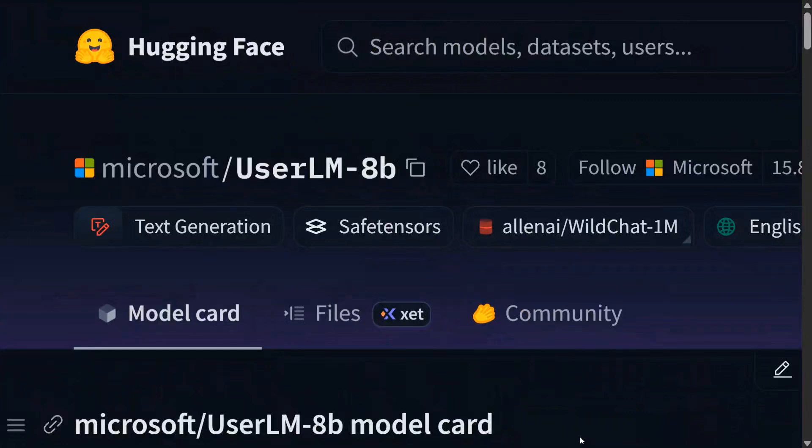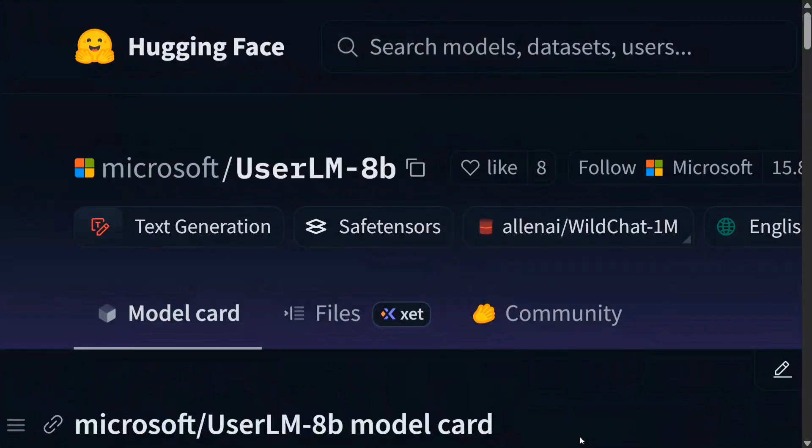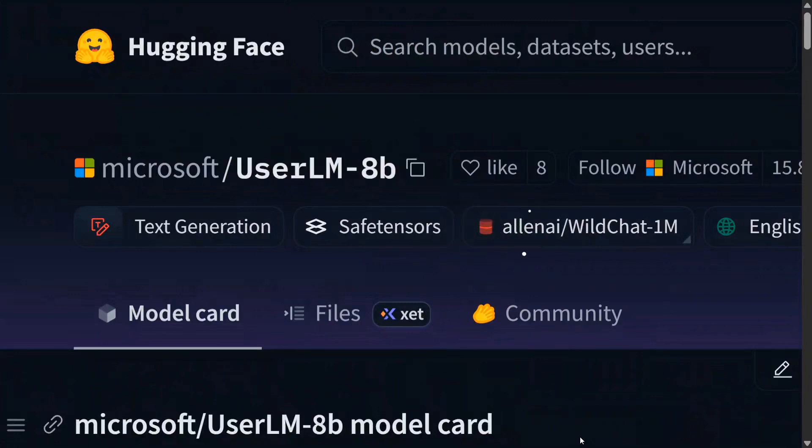Hi everyone, welcome back to Data Science in Your Pocket. Microsoft has released a unique LLM, UserLM-8b, which doesn't act like an assistant LLM but like a user. It is trying to interpret a user.